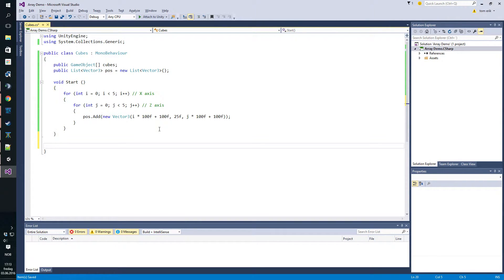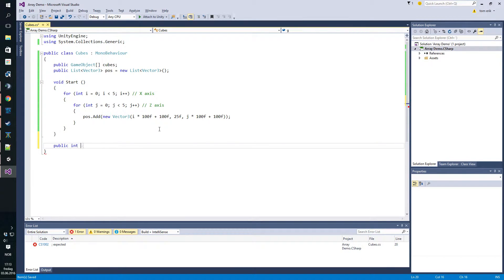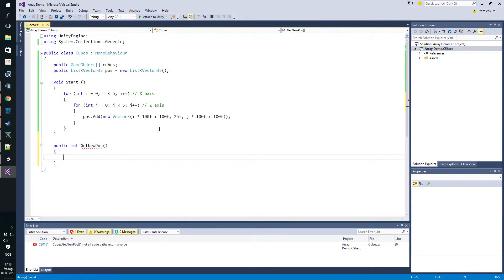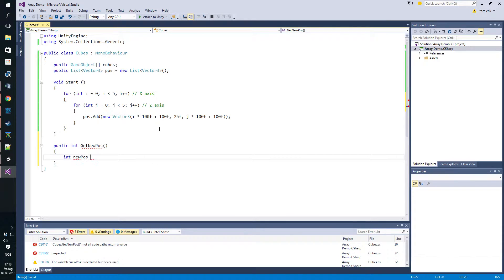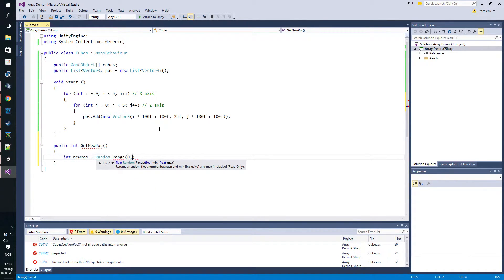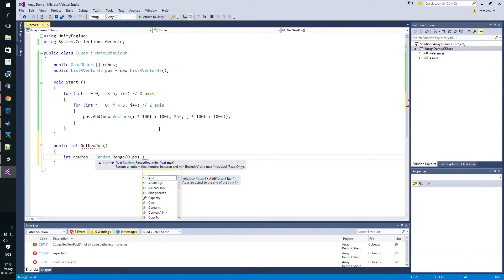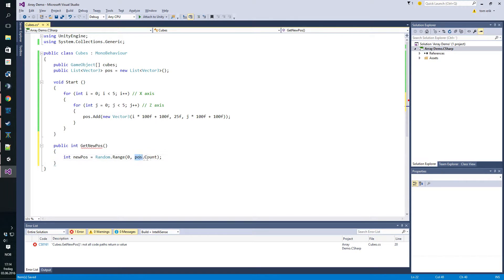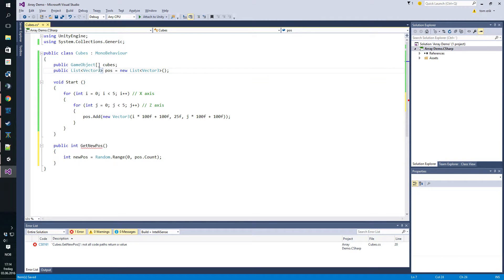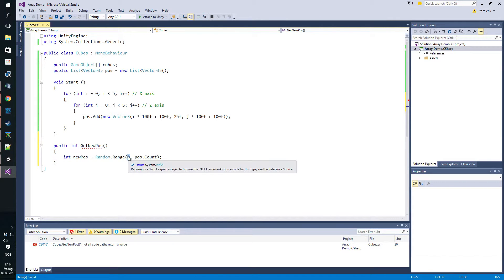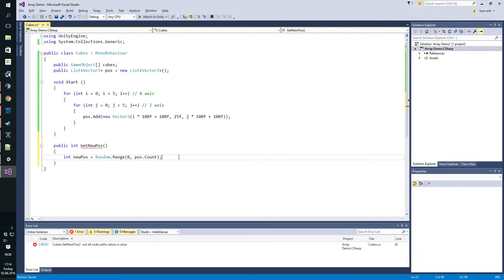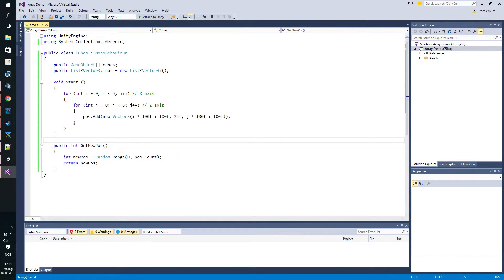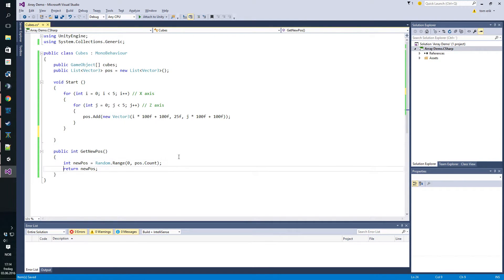So we need to make a function public int get new position. In here we want to make an int for our position. Let's call it new pos, and this is a random range from zero to the amount, so it will always be a position associated with the number we're randomizing. We basically just want to return this number and that's it.